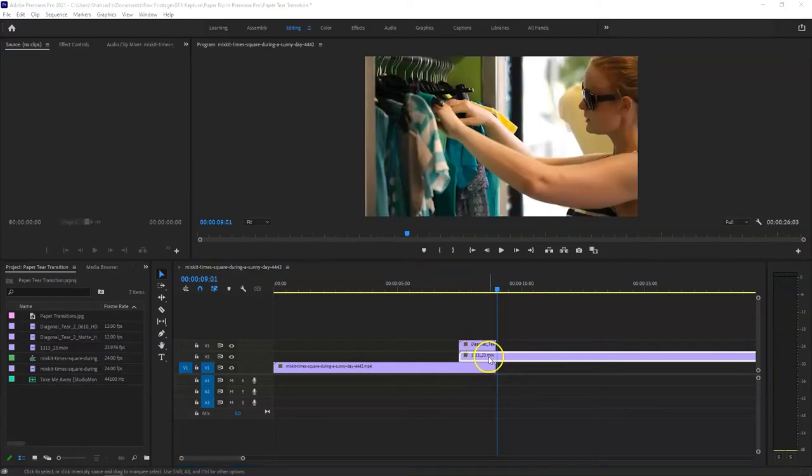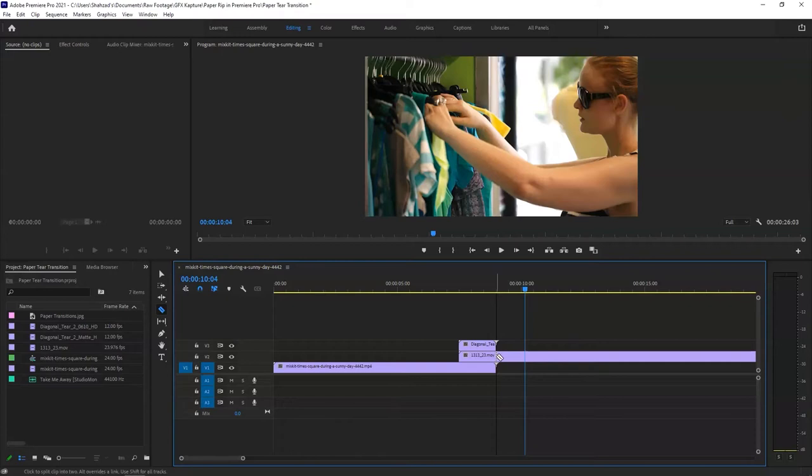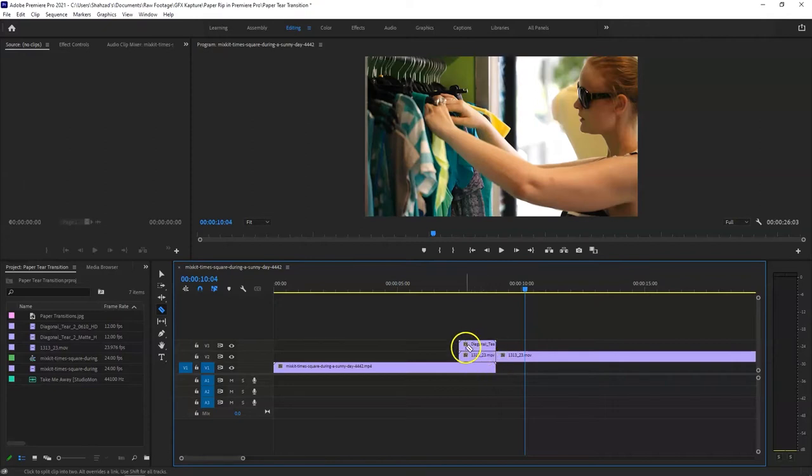So once this is underneath the matte, what we need to do is press C to get the razor tool and cut it exactly at the place where the matte ends, just here. This way we're going to bring some effects to it, but we only want the effect just underneath the matte, not the whole clip.